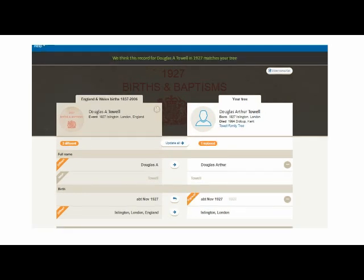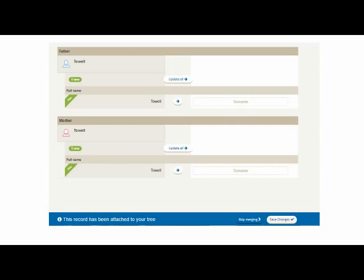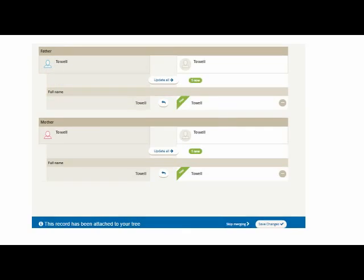That might not have been when the birth occurred — it might have been an earlier quarter — but I'm going to accept this detail by clicking on the arrow. You can see that the 1927 on the right has been crossed through and replaced with about November 1927. Here is some more new information shown in green. Douglas' father's last name is Towle, and so is his mother's maiden name. Considering Towle is a fairly uncommon name, it looks like two cousins possibly may have married, which is perfectly legal, by the way. I'm going to add those new details to my tree by clicking on the arrows in the middle, and I just need to save my changes.